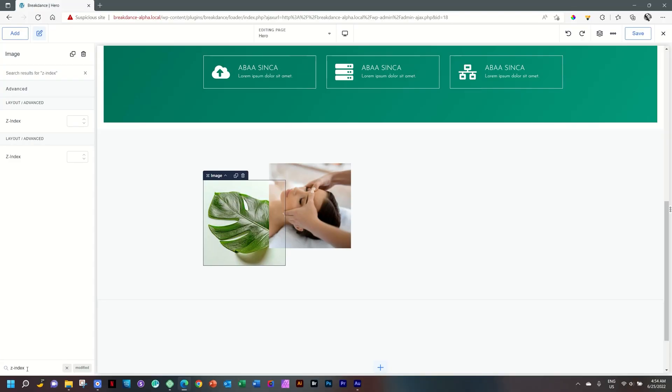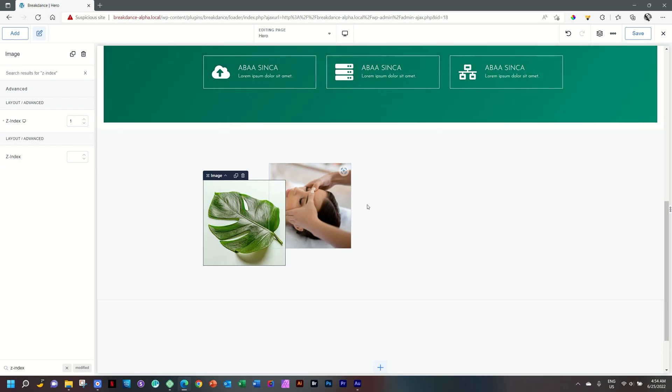Make sure you have that dash in there, otherwise it will not find it. This will bring you quickly to the Z-index, and I can simply type in there 1.